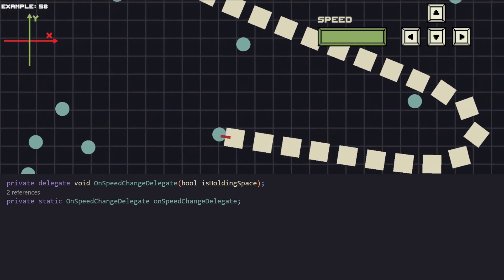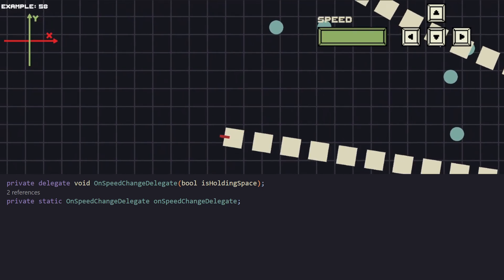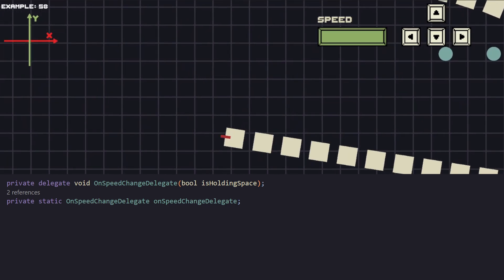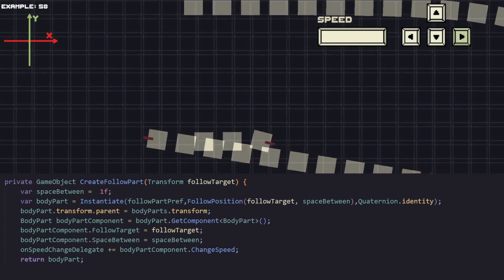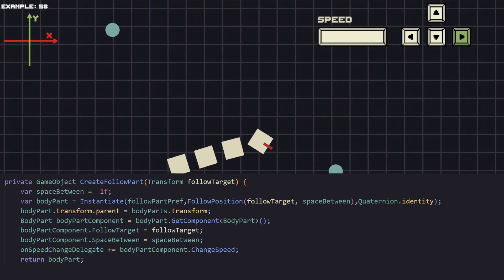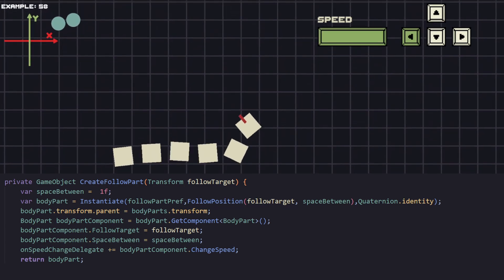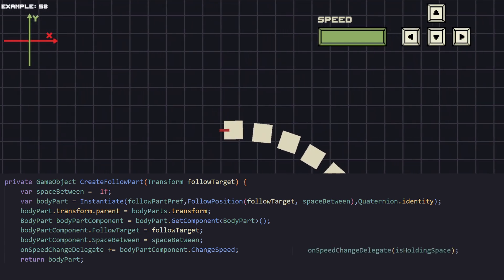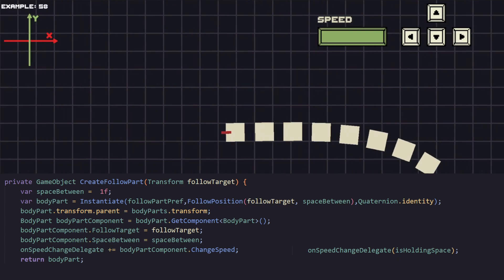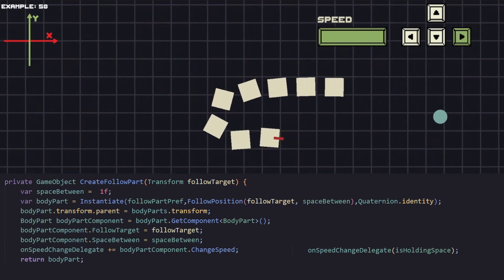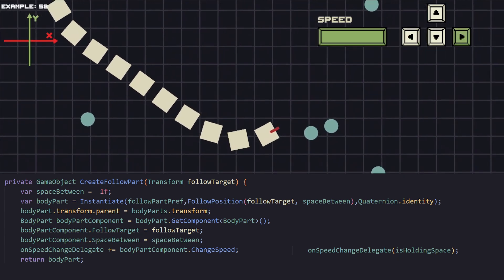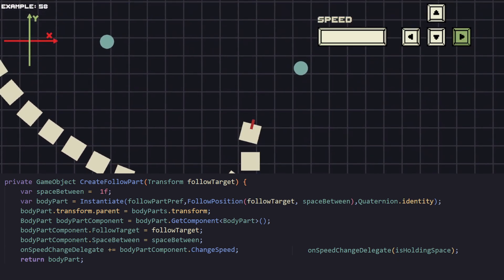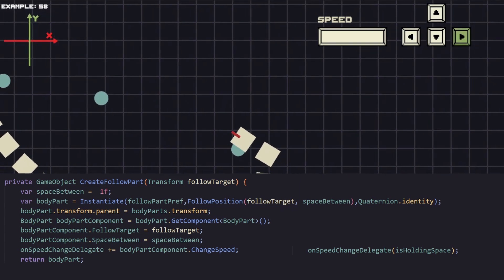Delegates, actions and events are something that you'll be using yourself a lot because it just makes some things much easier. The way we're going to be using it, for every body part we are creating we are adding the change speed function to our delegate. You can think of it as if we're creating a list of body parts change speed functions. And then we want to notify every function we just added in our delegate anytime there is a change. And this in our case is anytime we would hold the space. By doing that every body part is being notified of any changes. And as we can see the speed is changing accordingly.